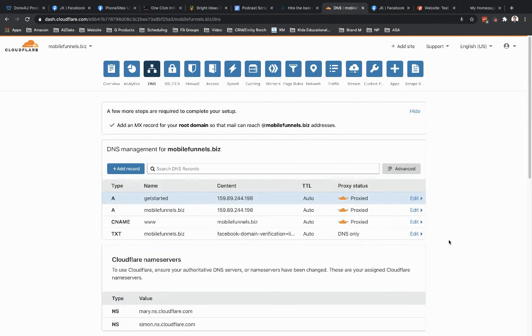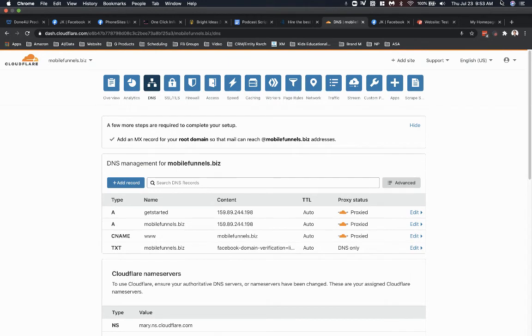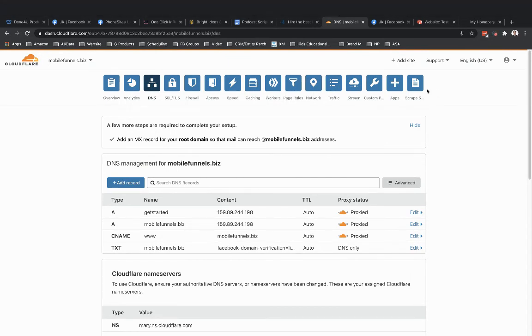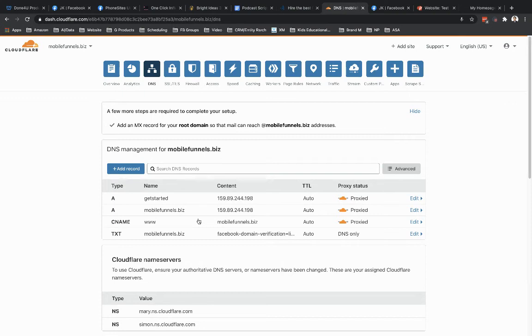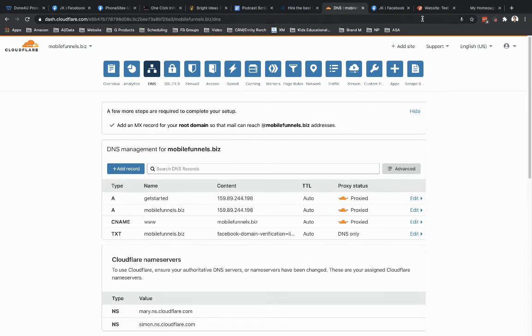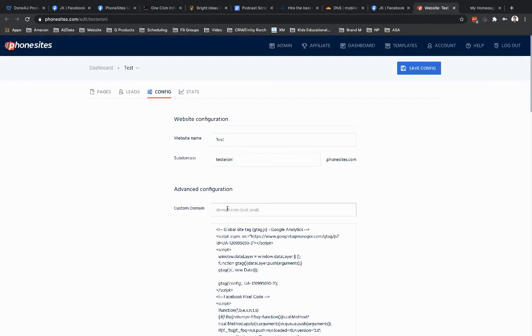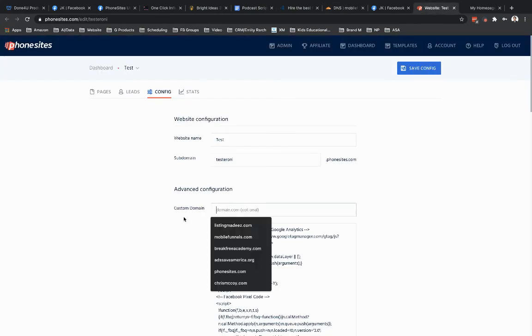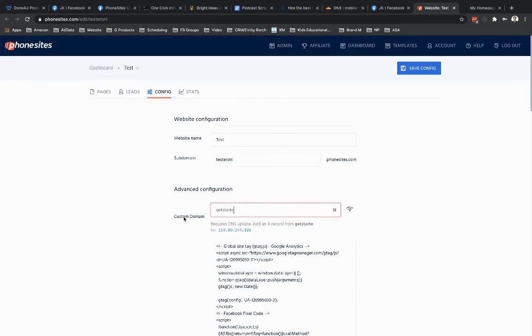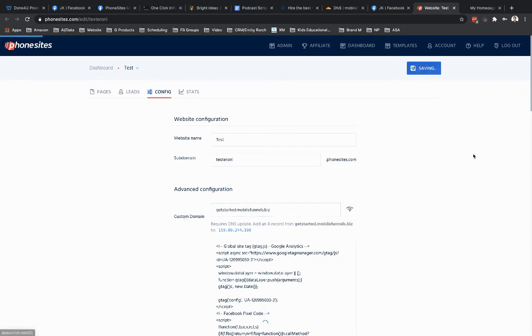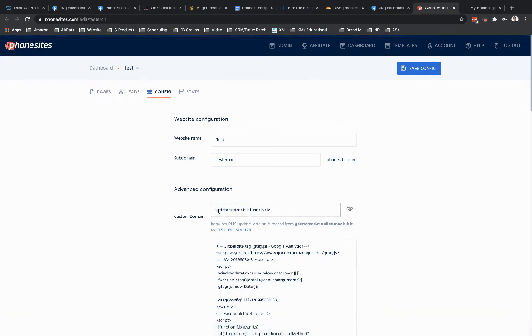So let's pretend that mobilefunnels.biz is my main website. Now I want to use PhoneSites for a landing page for my domain too. So you can have both a landing page and a main website on your domain. So I'm going to go and put getstarted.mobilefunnels.biz into this custom domain field here. Save that.